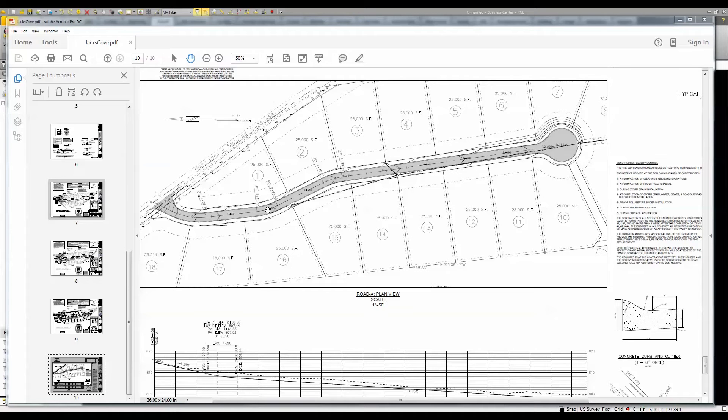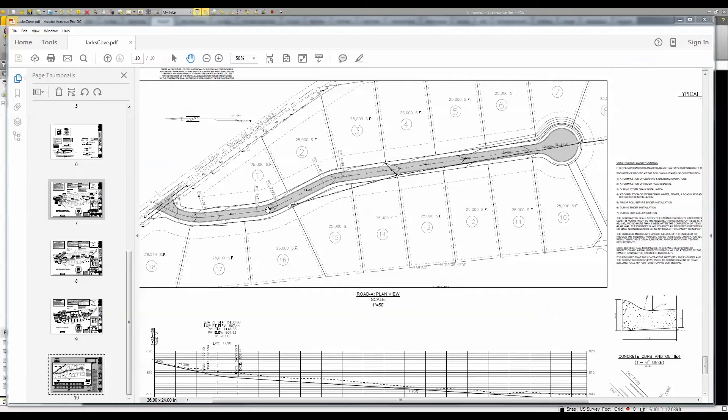I've been tasked with determining the volume of concrete required, along with the costs associated with installing curb and gutter on this particular road project. I've been given a CAD file as well as a PDF file, so I'm going to use a little bit of both.